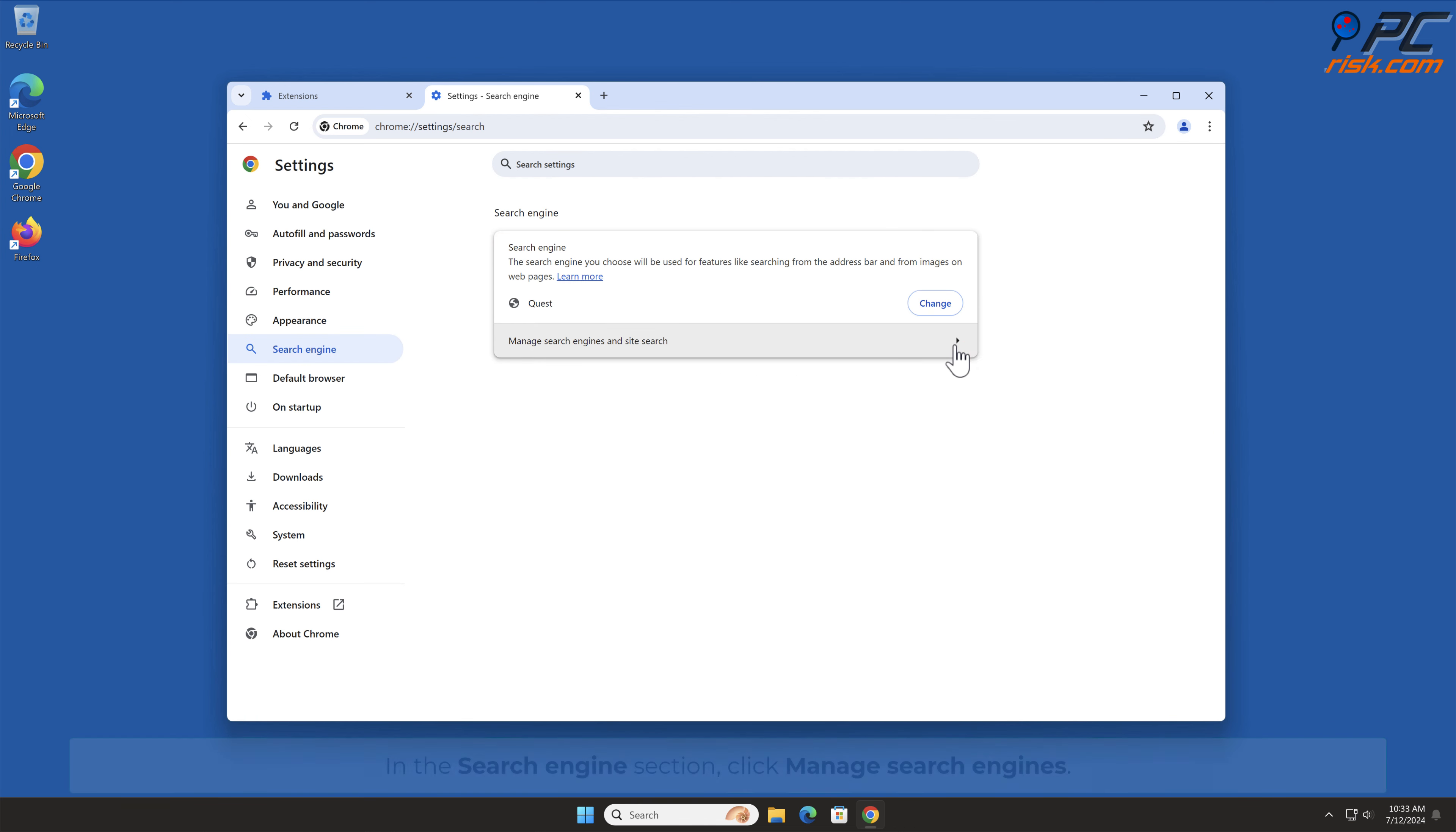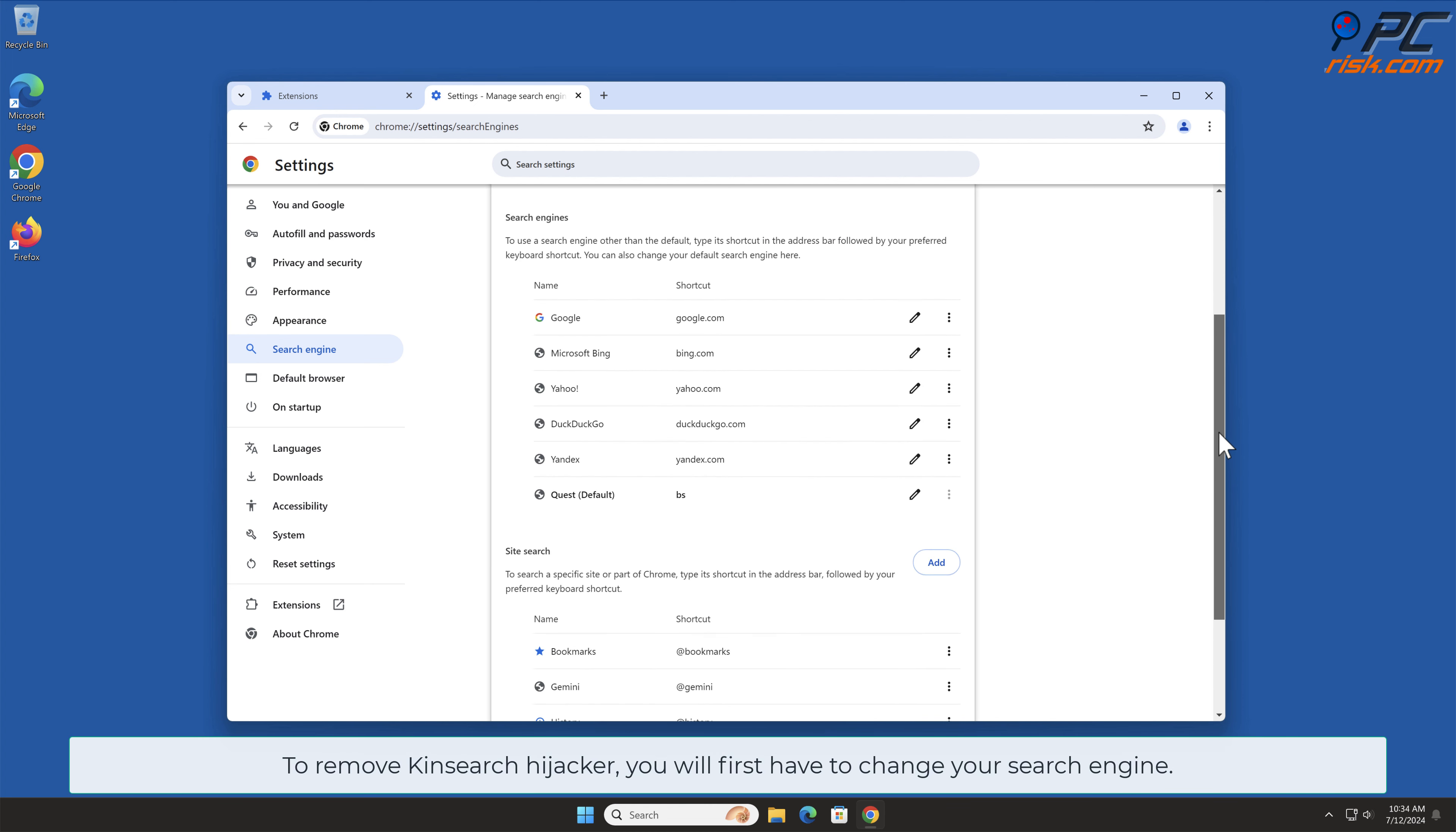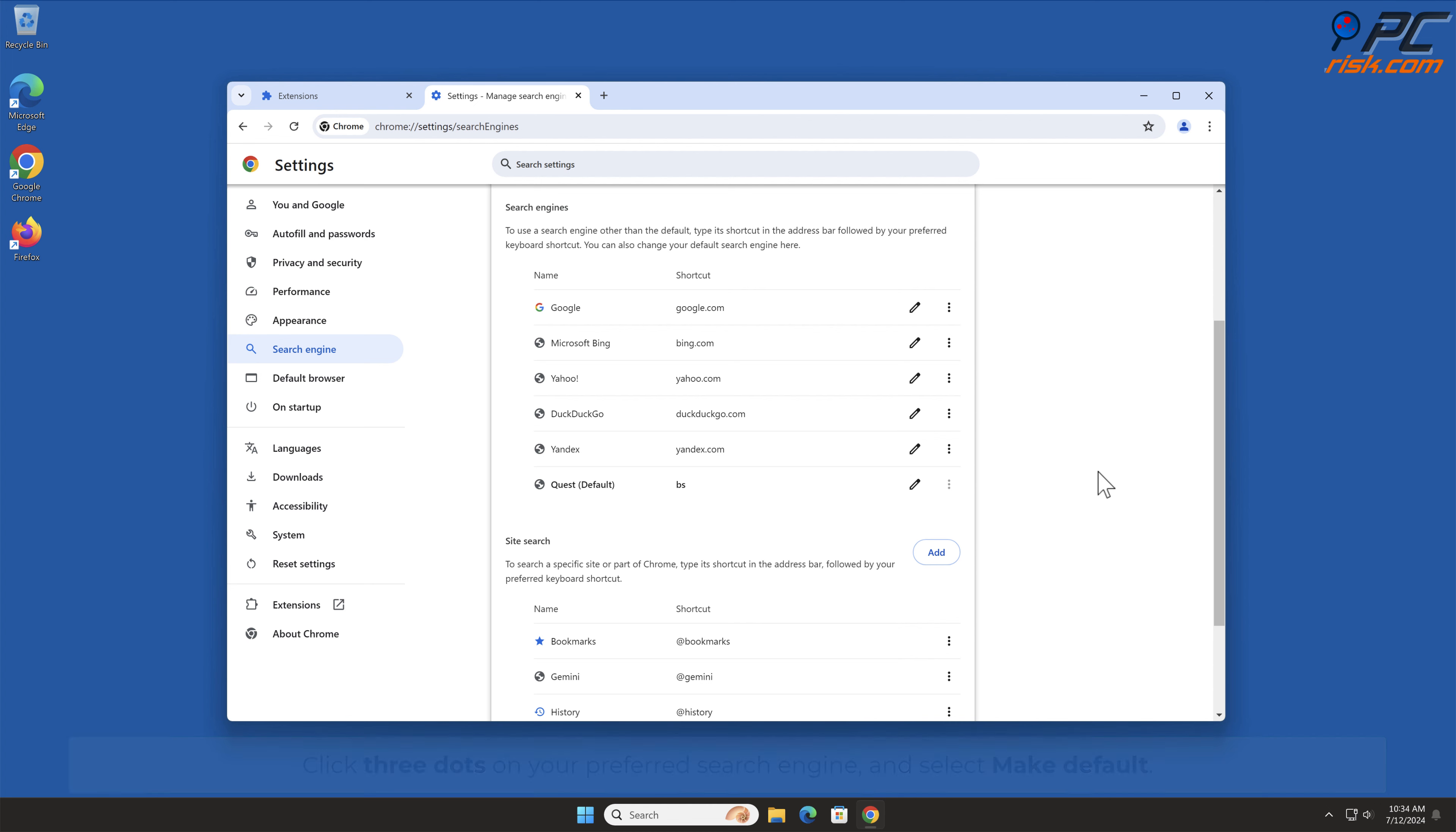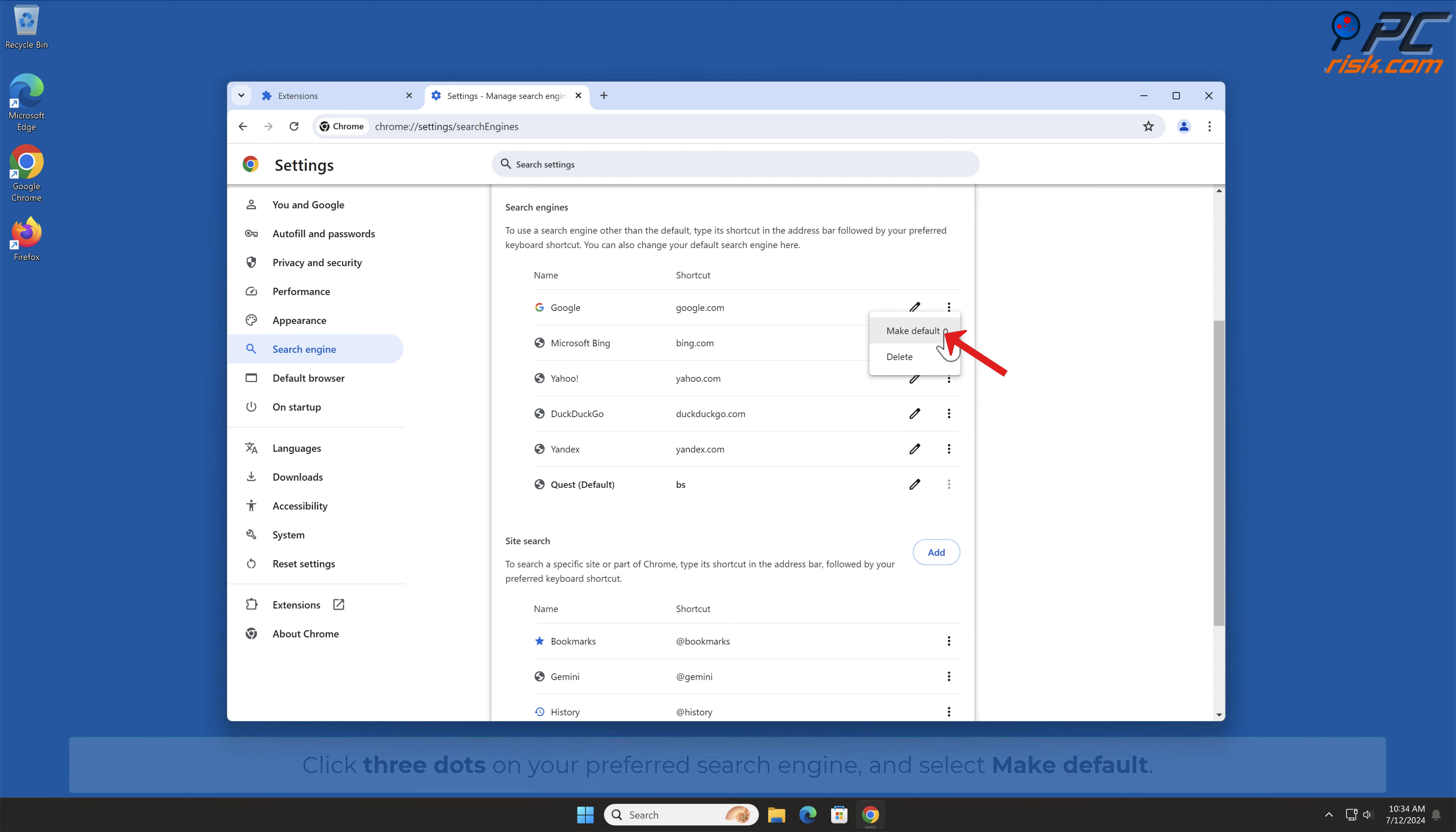To remove KinSearch Hijacker, you will first have to change your search engine. Click three dots on your preferred search engine and select Make Default.